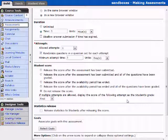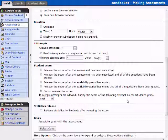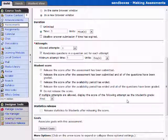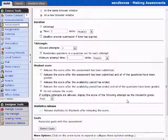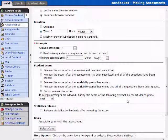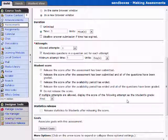And student score, this is always one of those subjects that people become very interested in. You can release the score immediately after they've submitted their answers. It can be released once it has been graded. And this is very important if you're having, you know, paragraph answer questions and stuff like that because there's no way for the system to automatically grade those and it will need the instructor intervention to go in there and grade those.